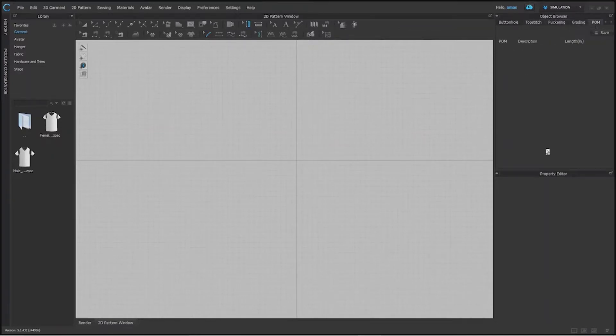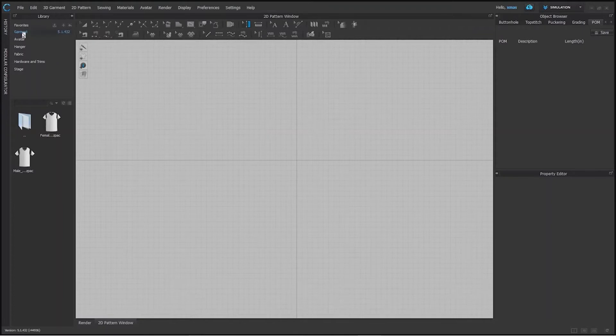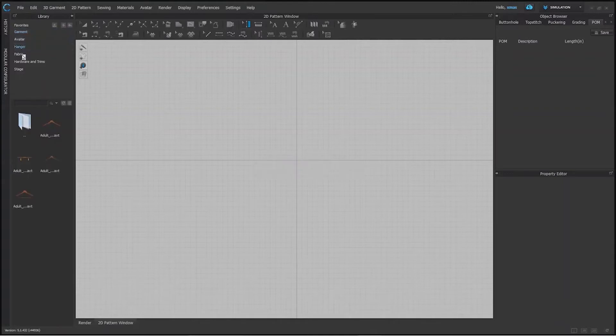Here we have property editor. Wherever you click in 2D and 3D window the details will be shown here. Here we have hanger, garments, fabric and avatar. These options came with software by default.